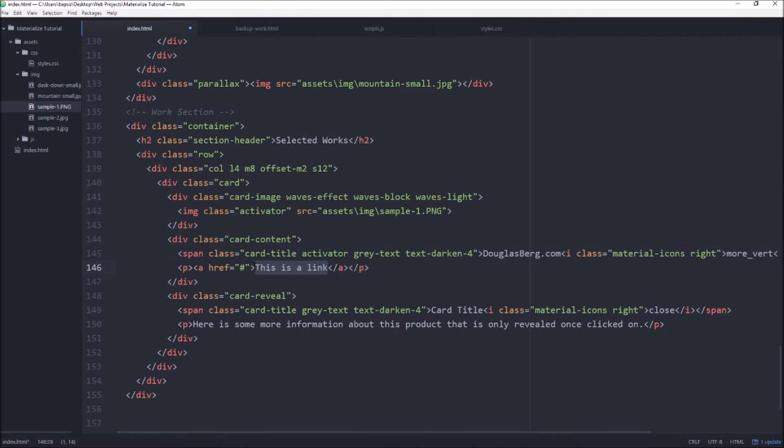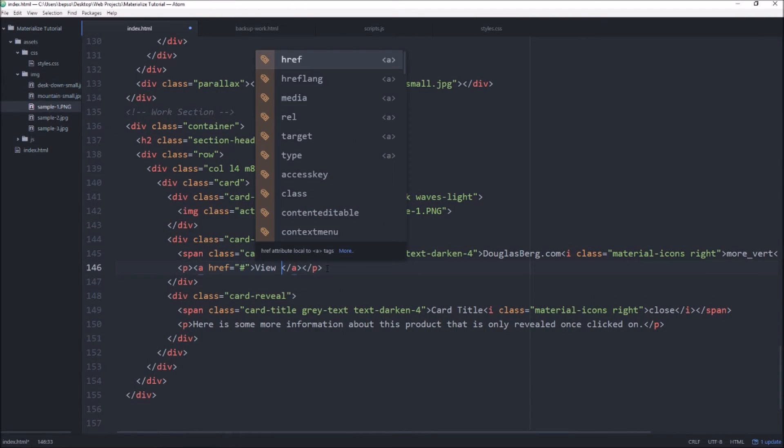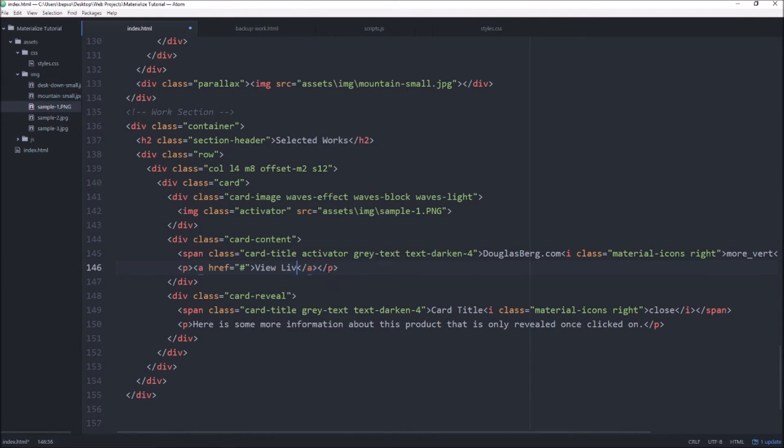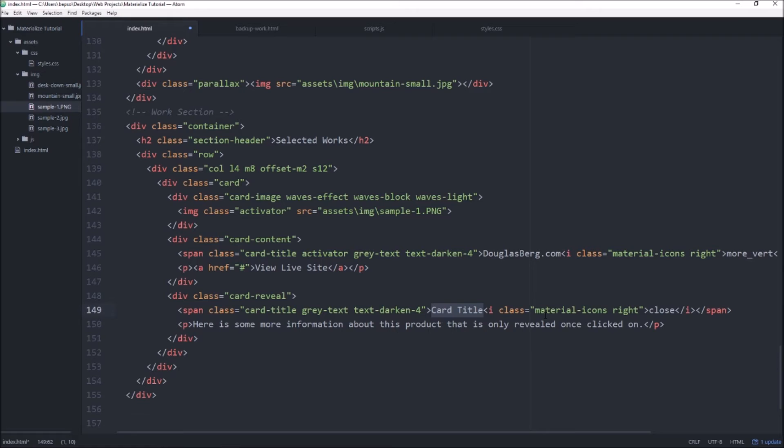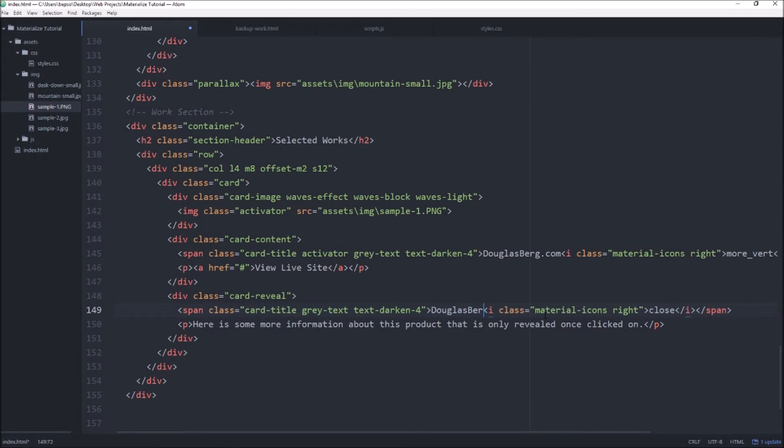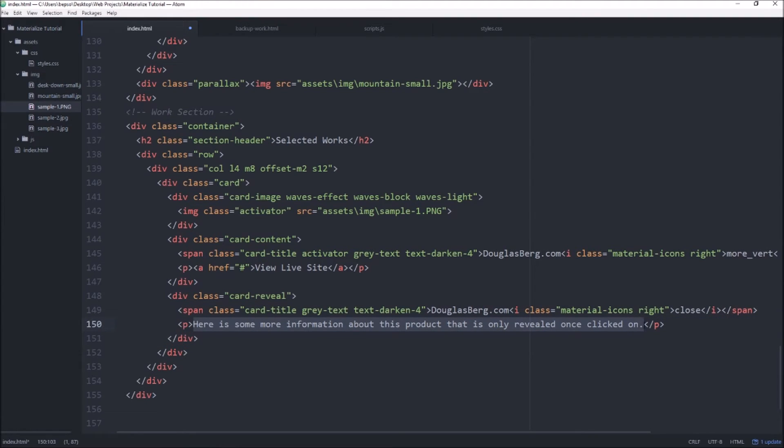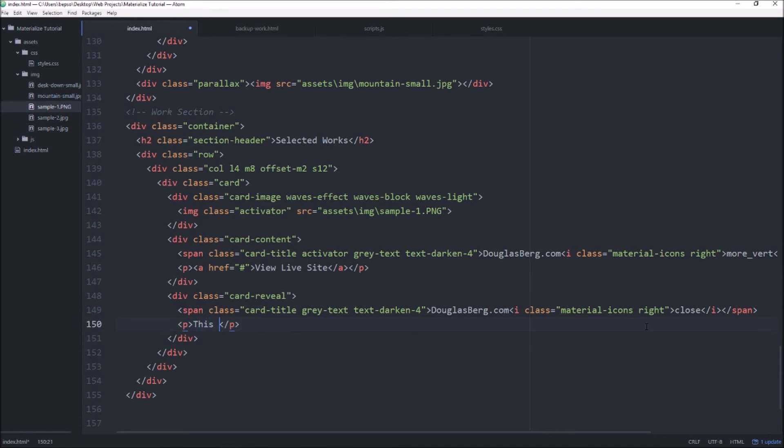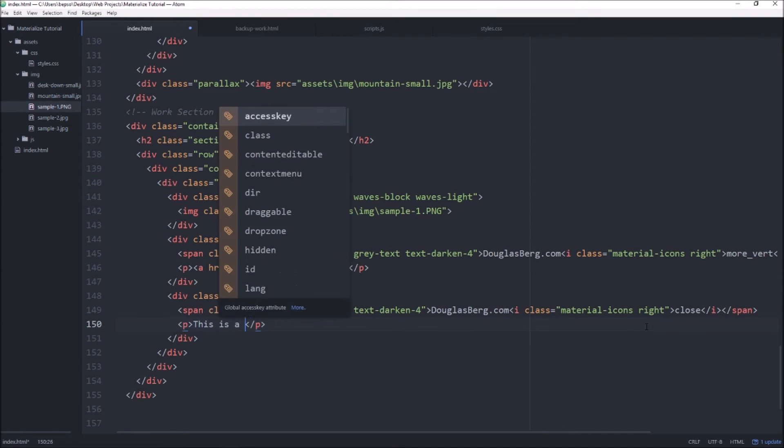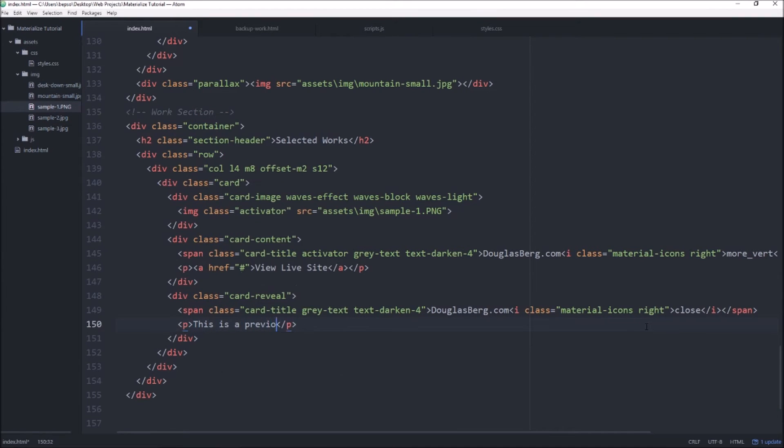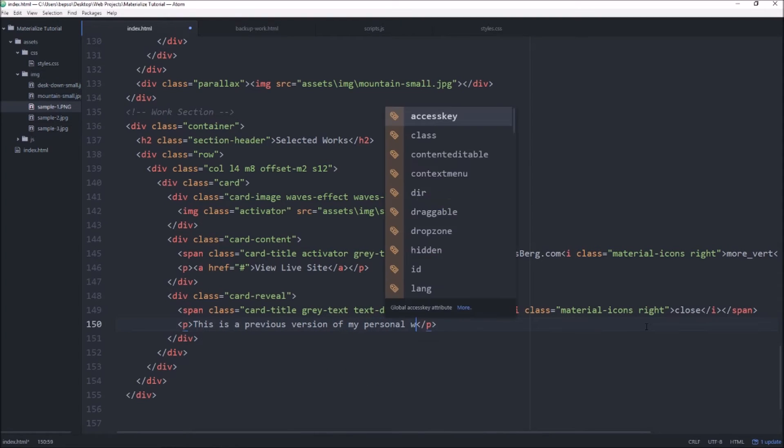Rather than 'this is a link' we'll say 'view live site' and then we want to duplicate the title here, this will be the title once you open up the revealed text. It can have the same and then we just want to put something in here about the project.